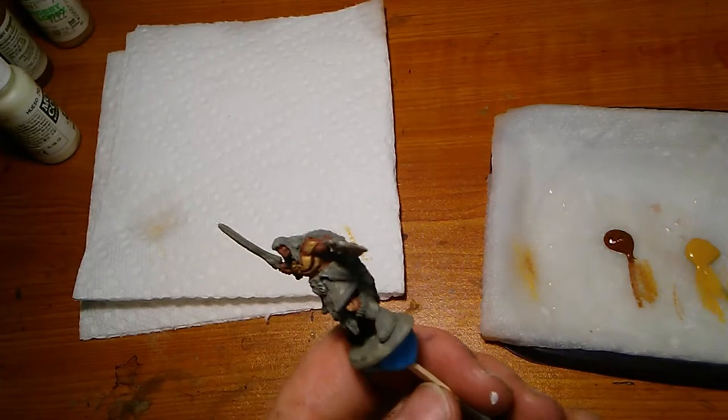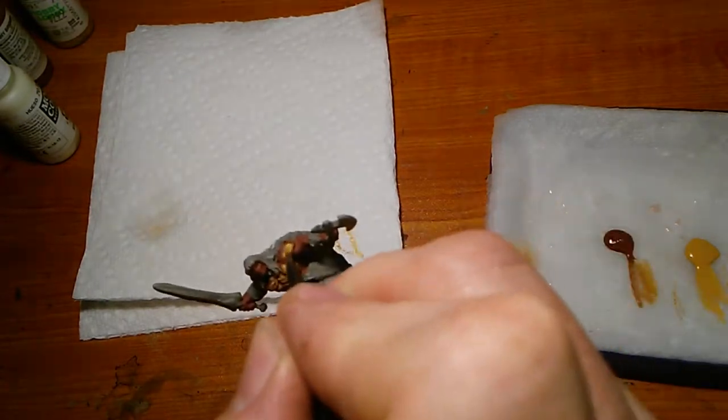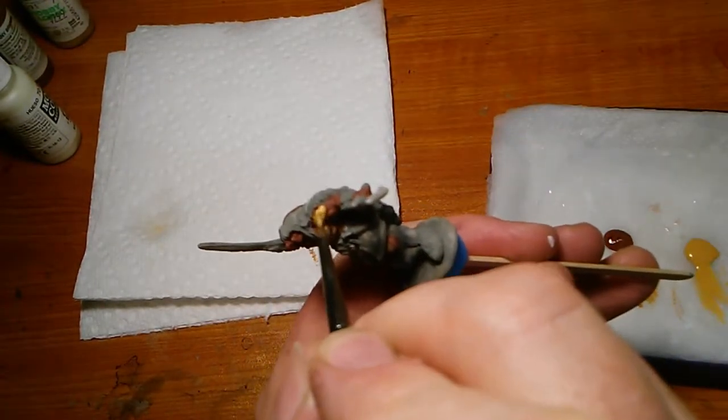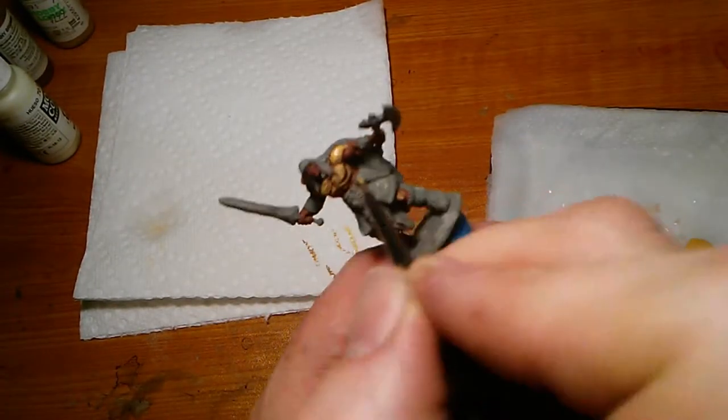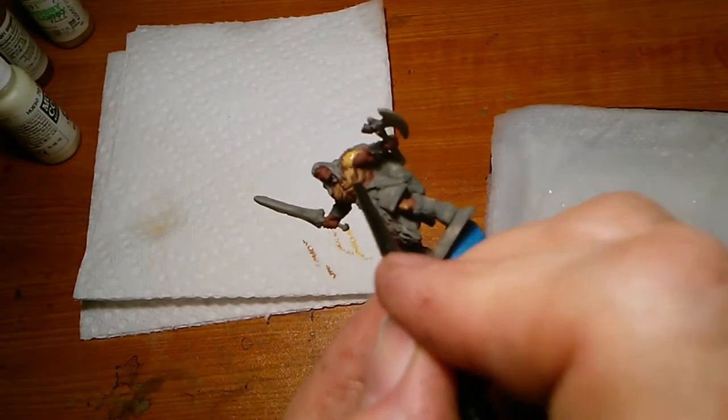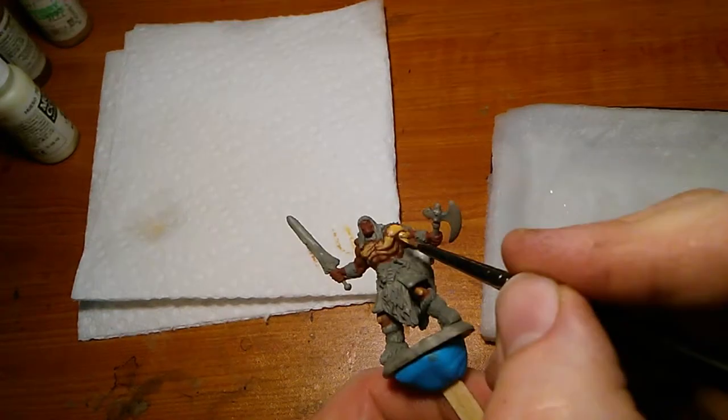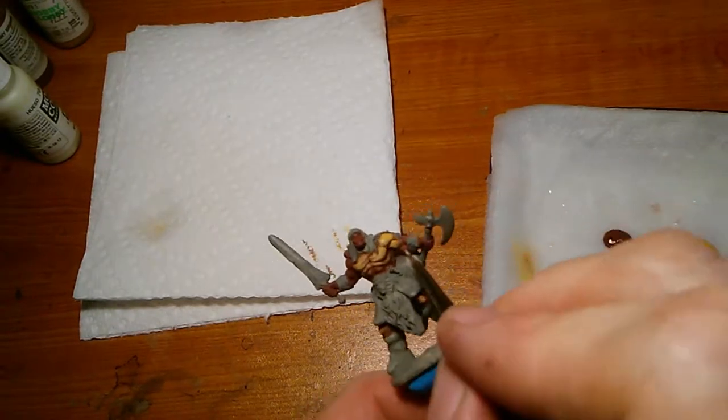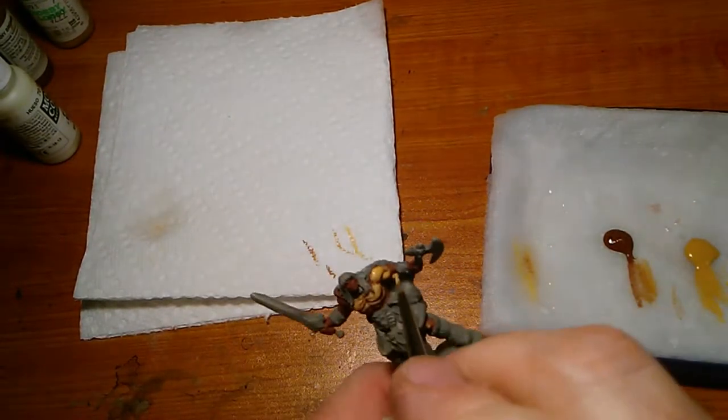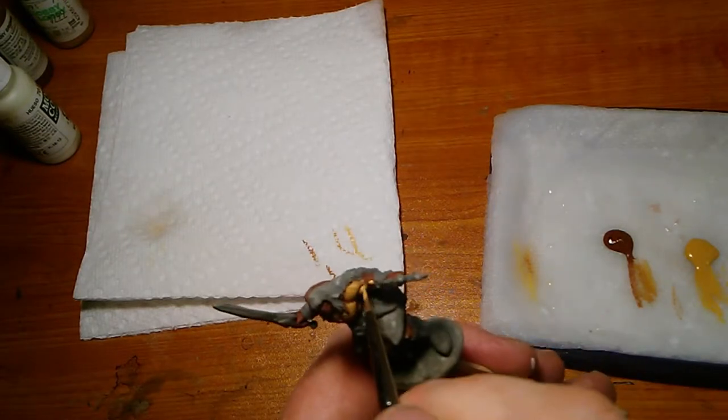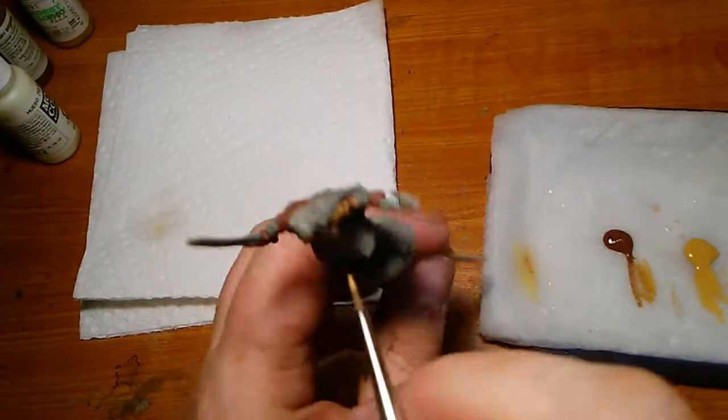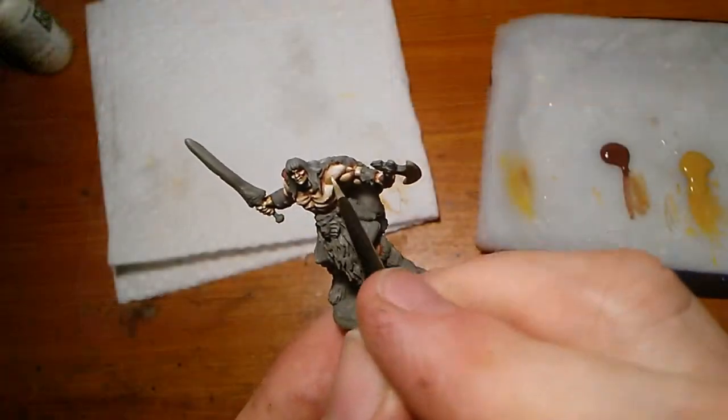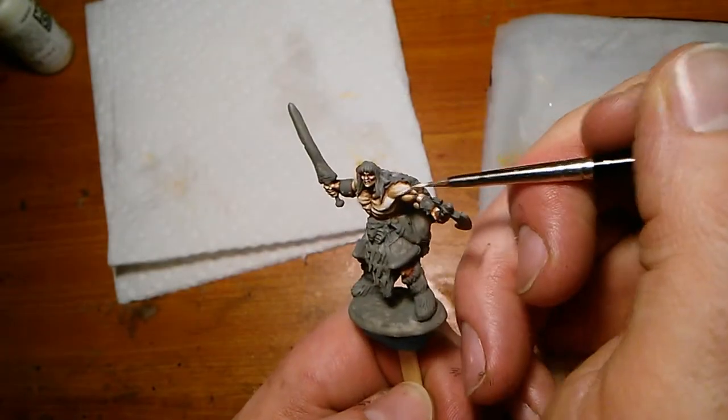So yeah, video editing is new to me, so instead of seeing me talking, you get to see me working on this Conan miniature. For some reason, I can't get my mouth to match my voice when I edit in the Shotcut video editing software. If you happen to have a solution to this problem, please let me know in the comments below.